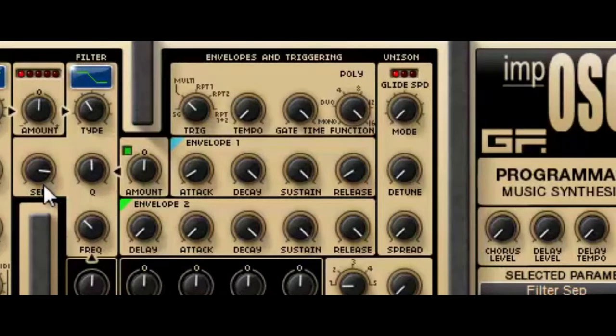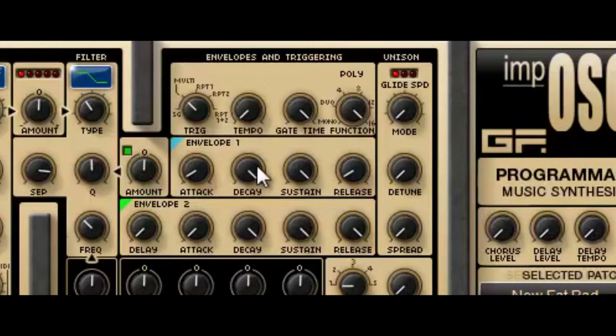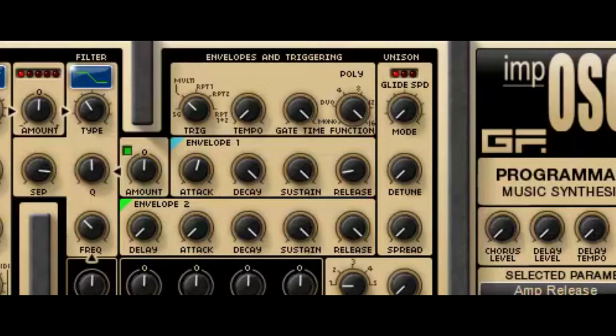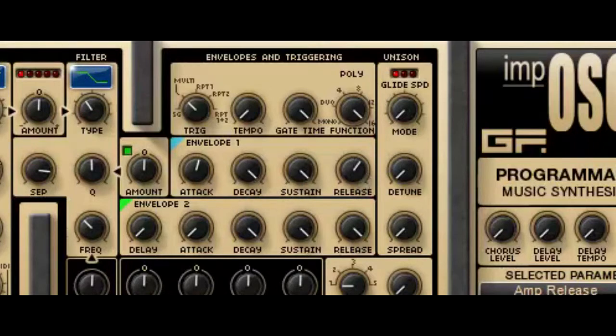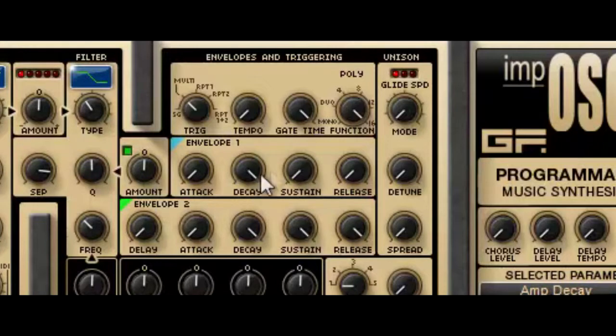And finally we have the amplitude ADSR section here. This is pretty simple. This is basically exactly the same as a synthesizer in the course materials. There's the standard attack control, and a release control, and the usual decay and sustain, so if I turn the sustain level down.